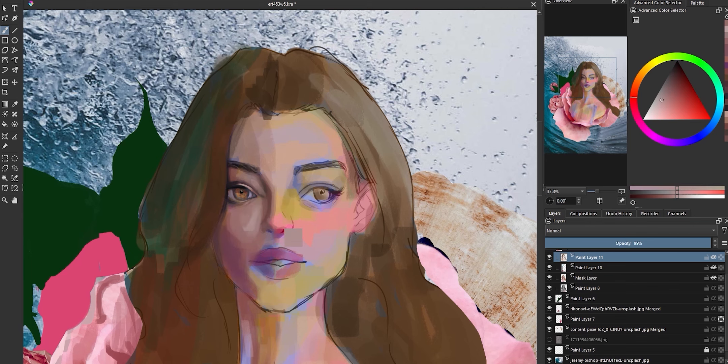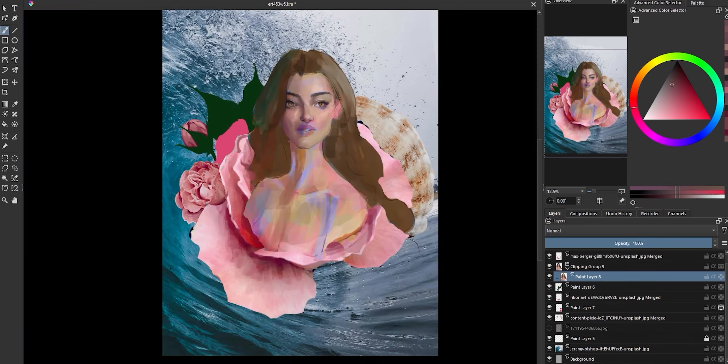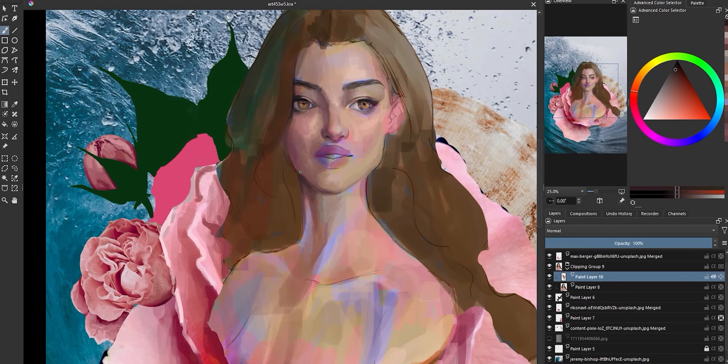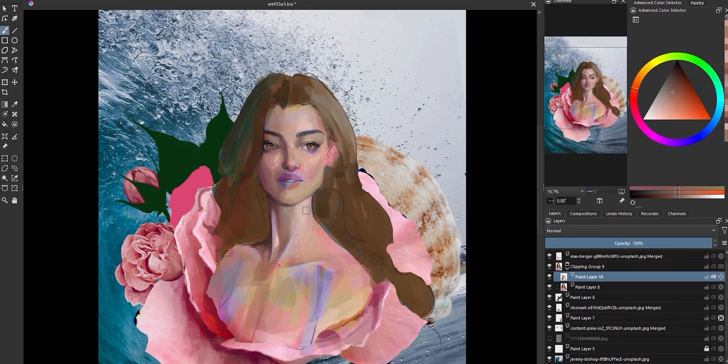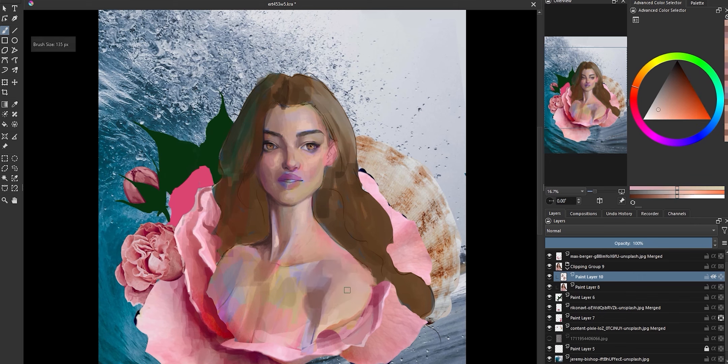The bit that I truly enjoyed rendering was her neck and shoulder area. Don't ask me why, because I don't know why, but there is something so satisfying about rendering a pronounced set of collar bones and SCM muscles.